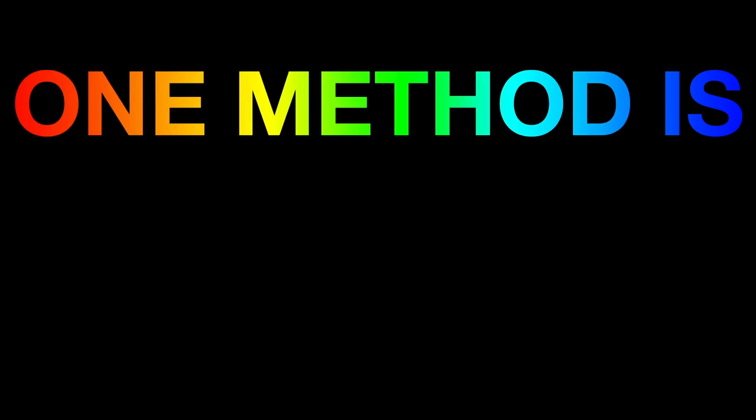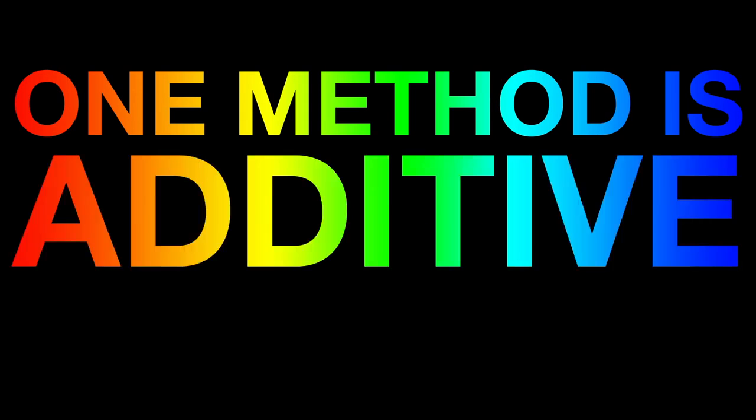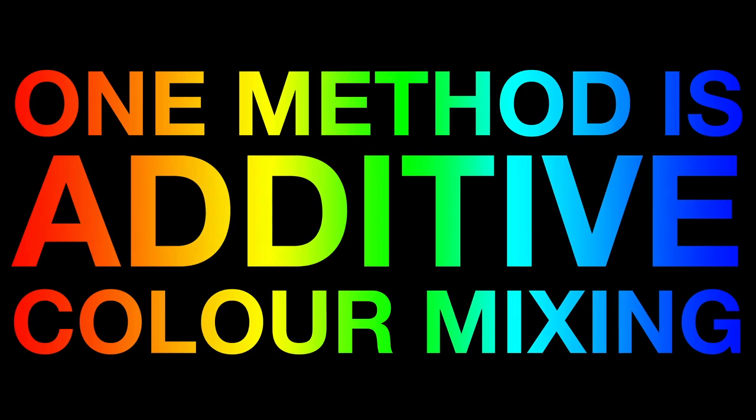One method is to use additive color mixing. This is when you start from black and add colors together to create the color you want. The more color you add, the brighter the light becomes and the closer towards white you get.